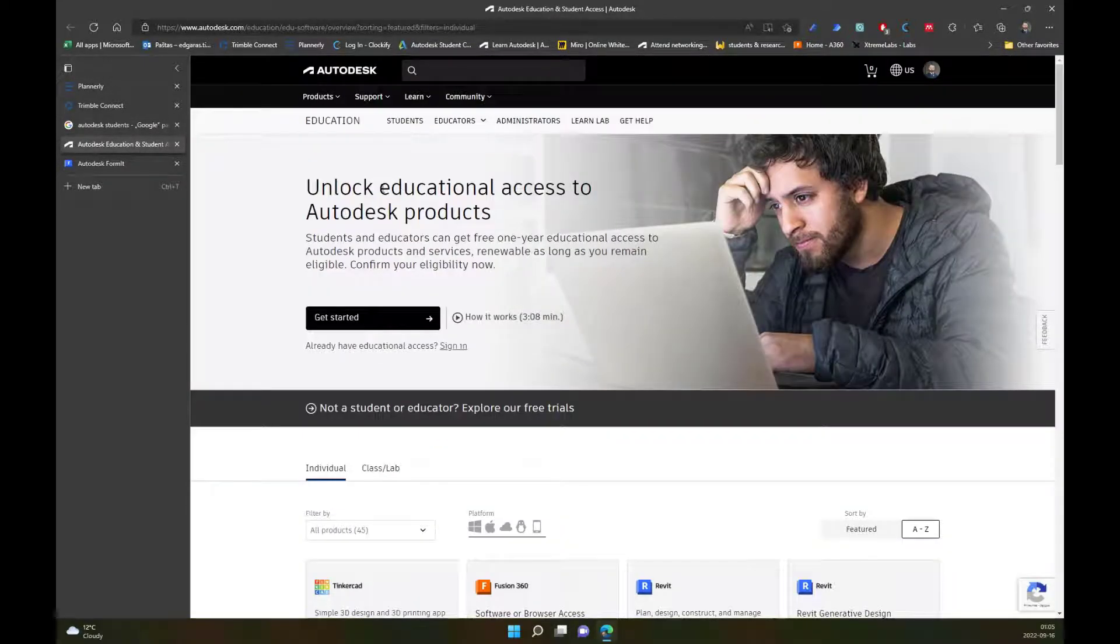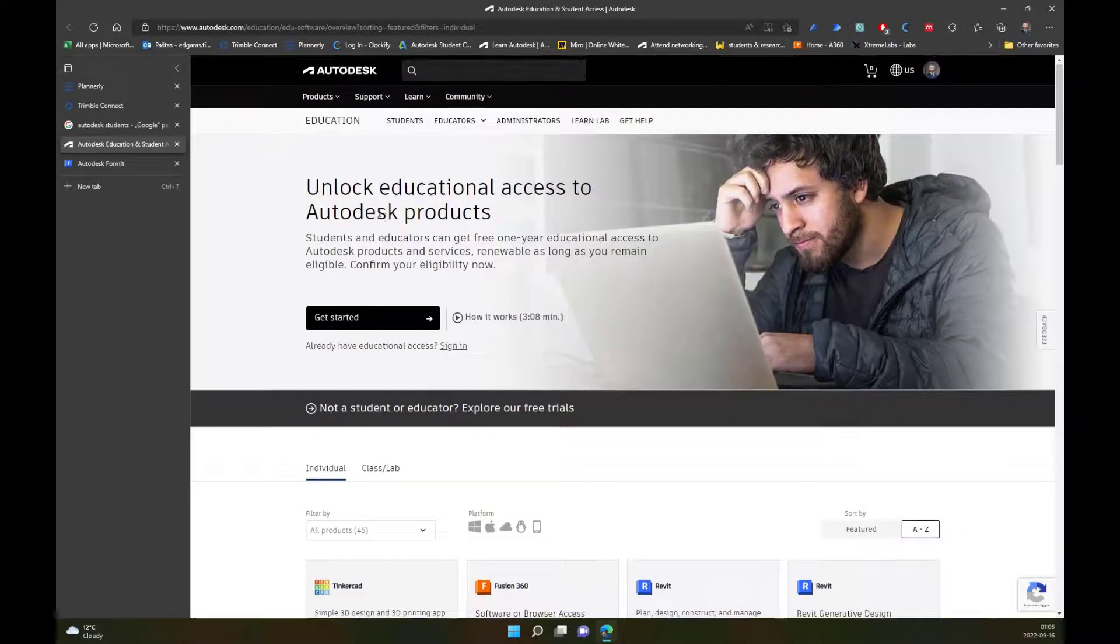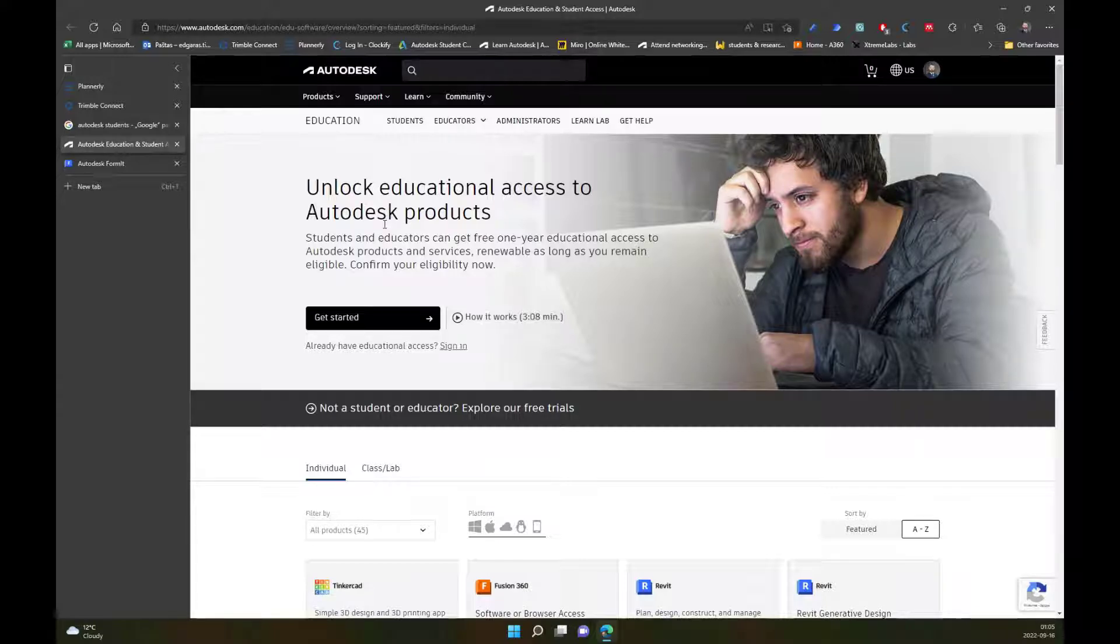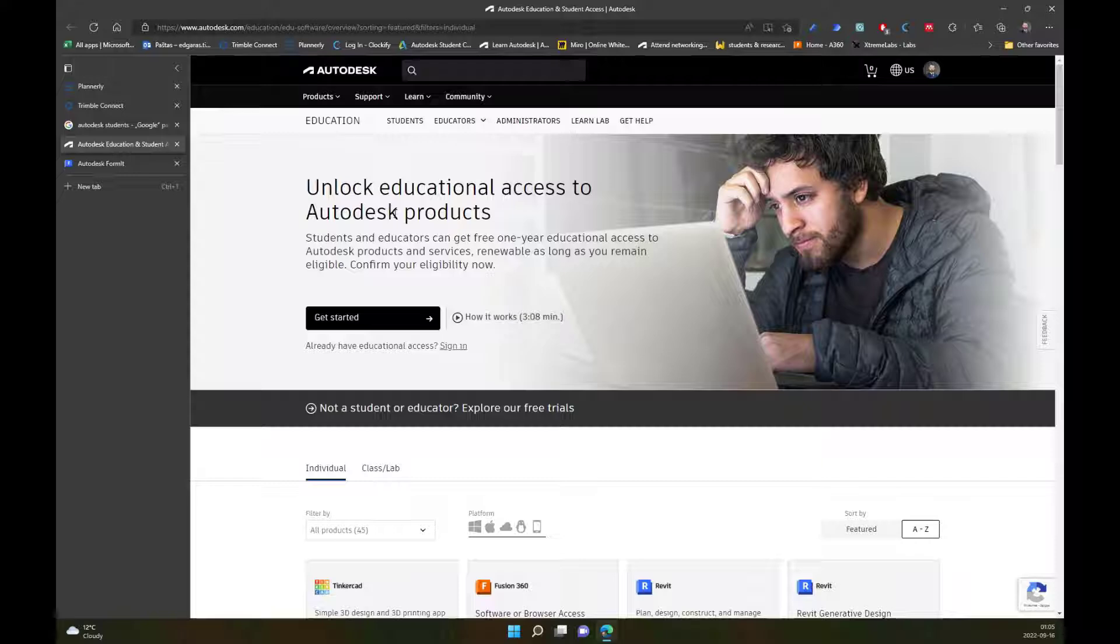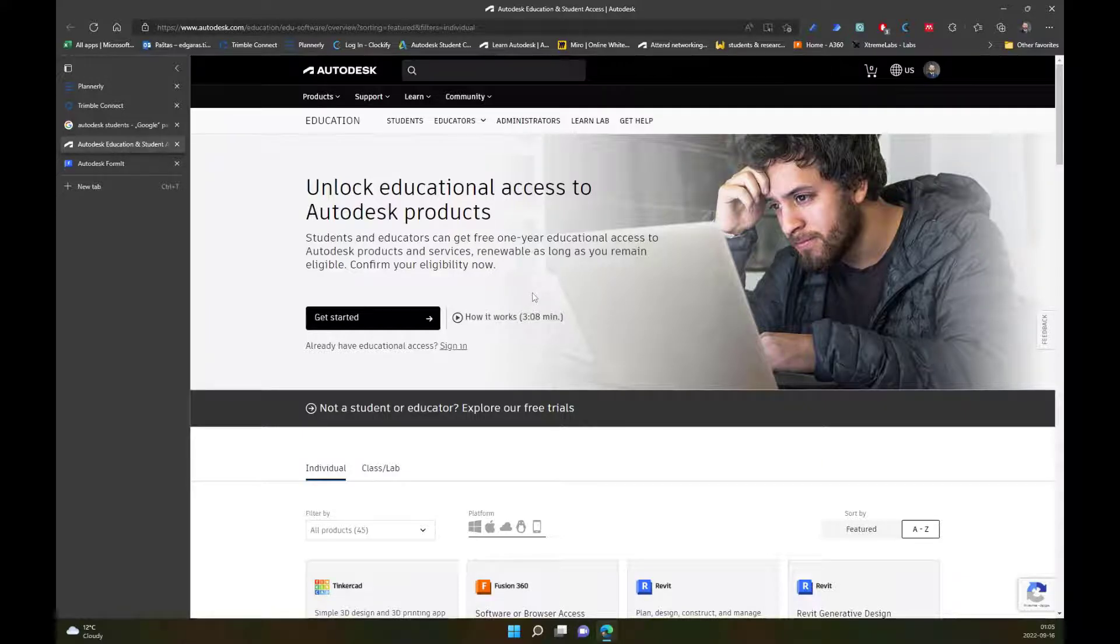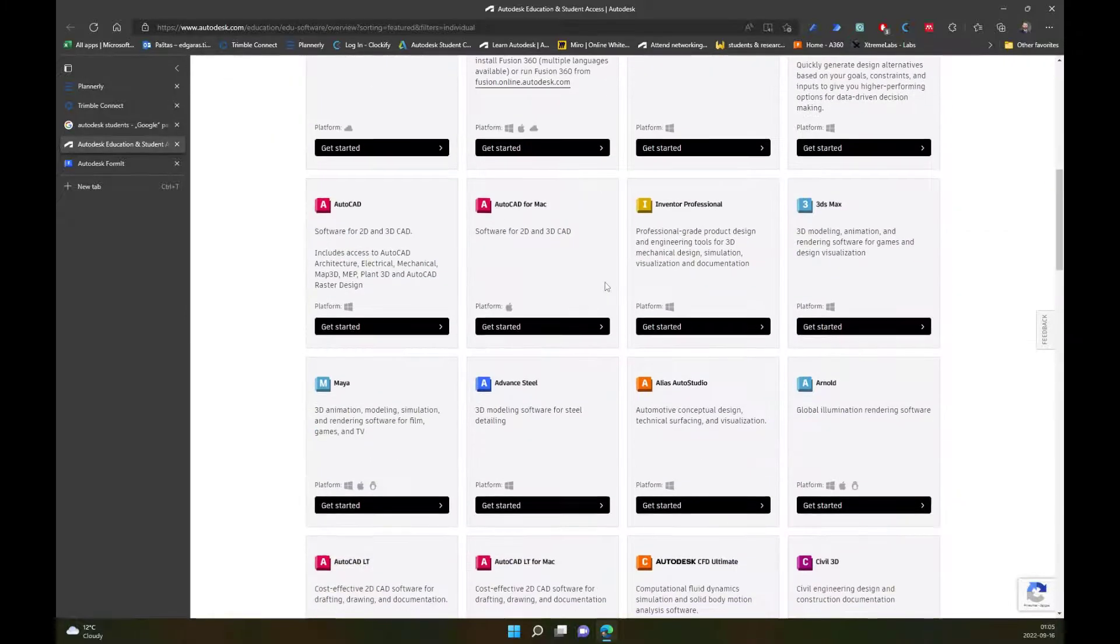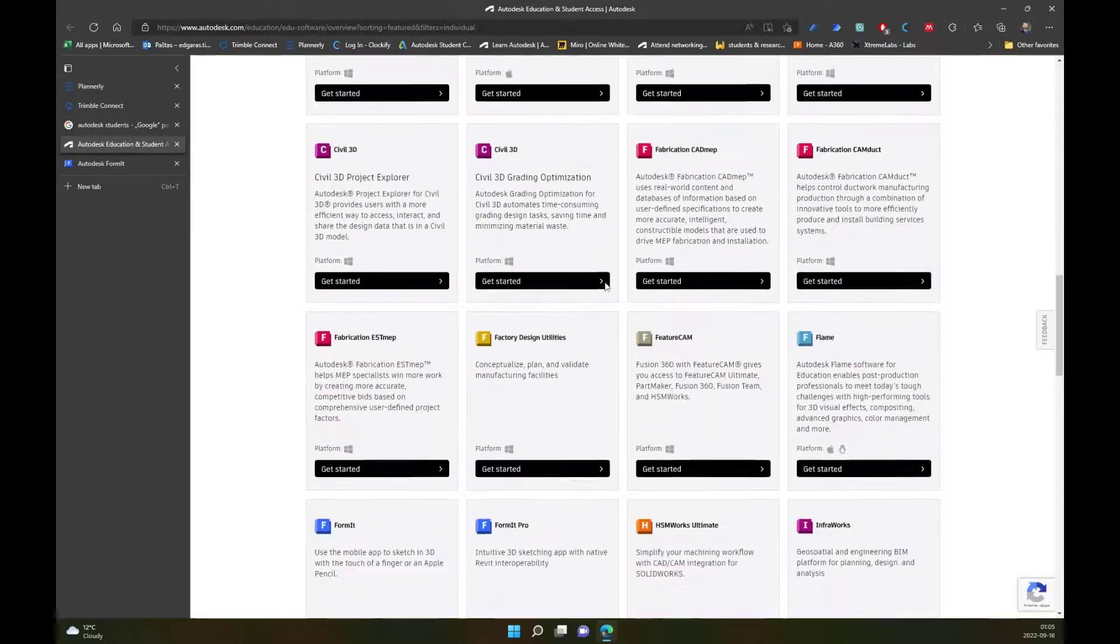You should see a page looking like this one, and from here you can see which apps and applications are available for education purposes. Of course, you need to create an account and validate your student status from school or university. After that, you will be able to access all the software from Autodesk.